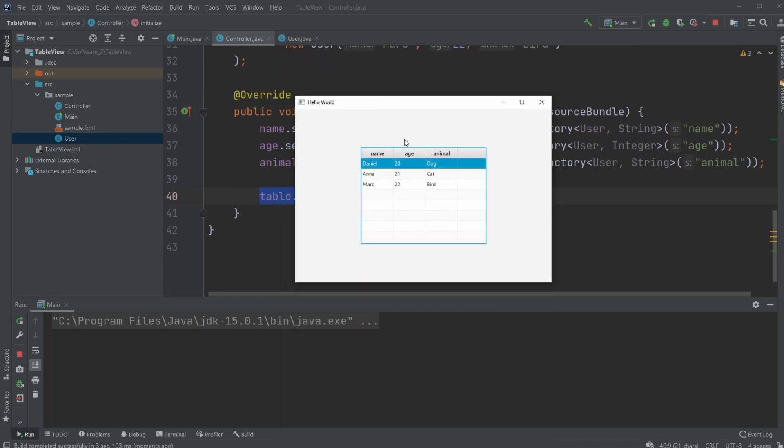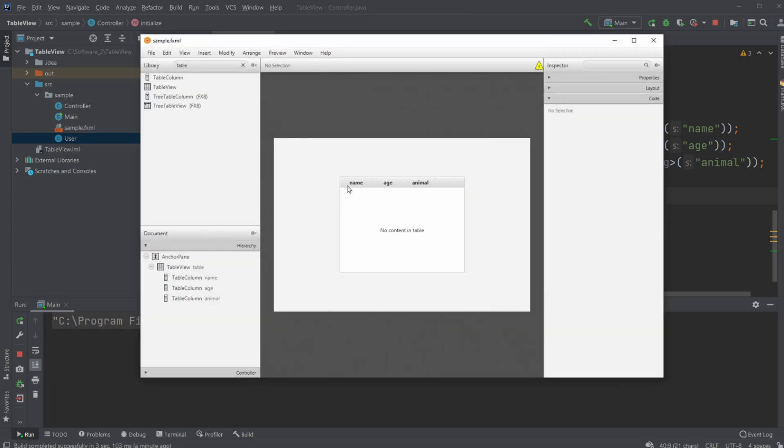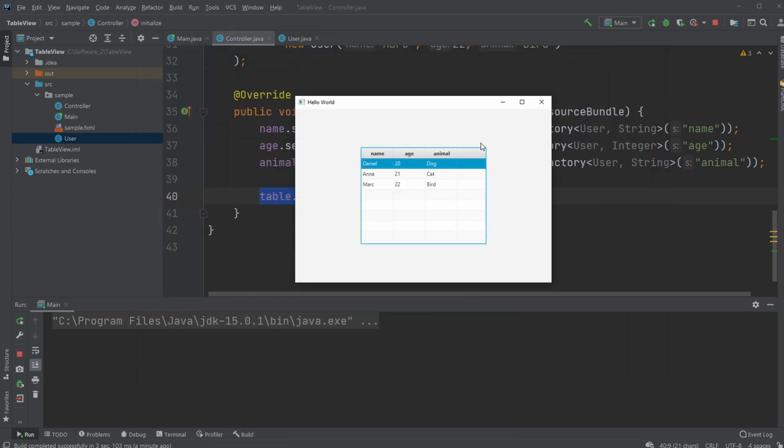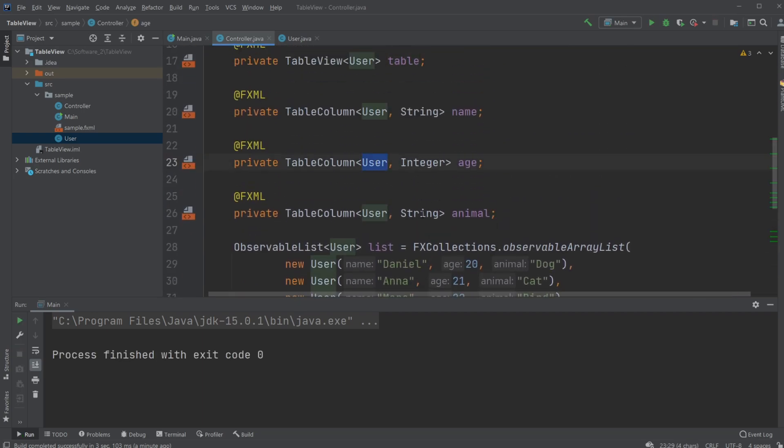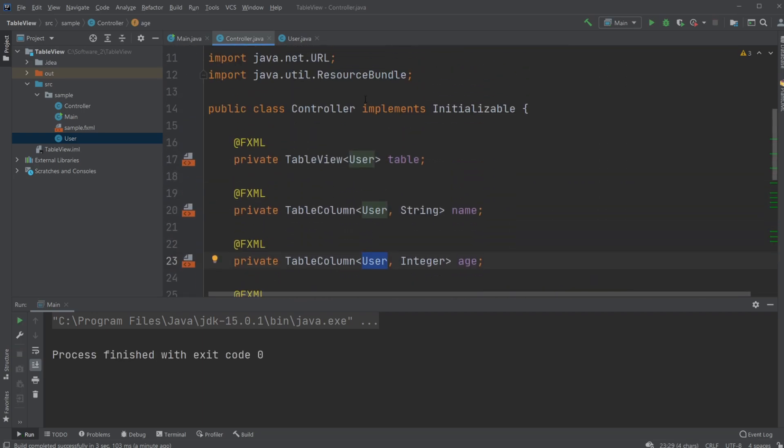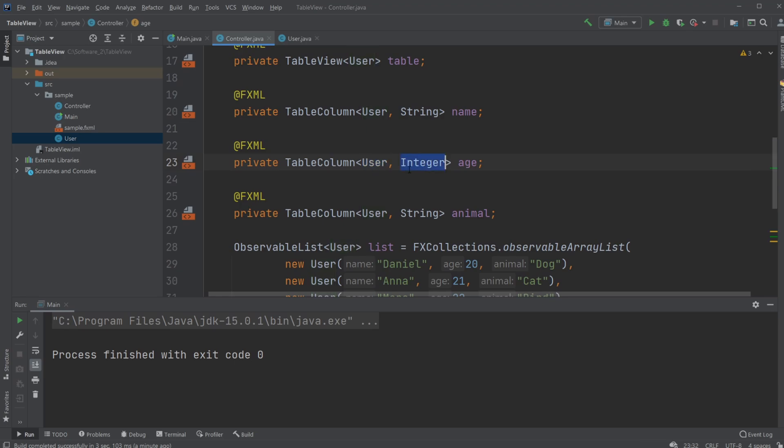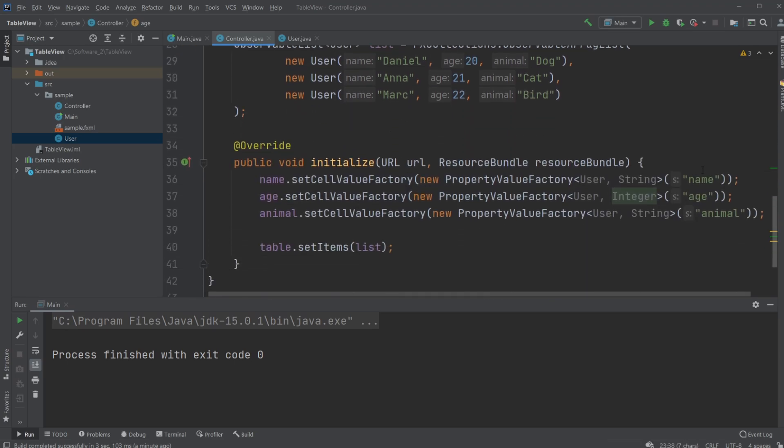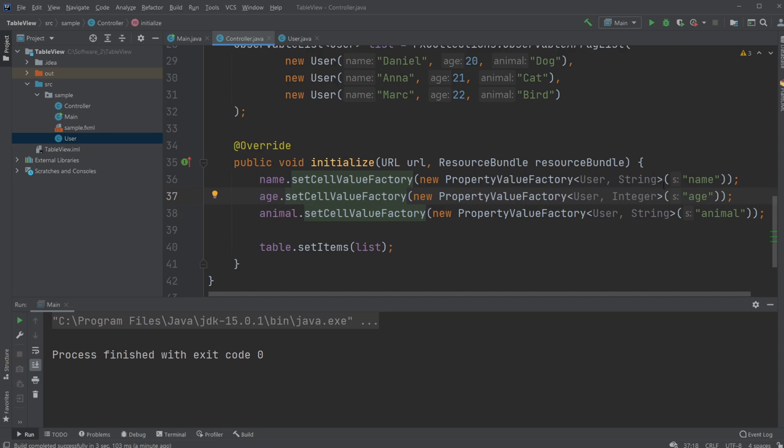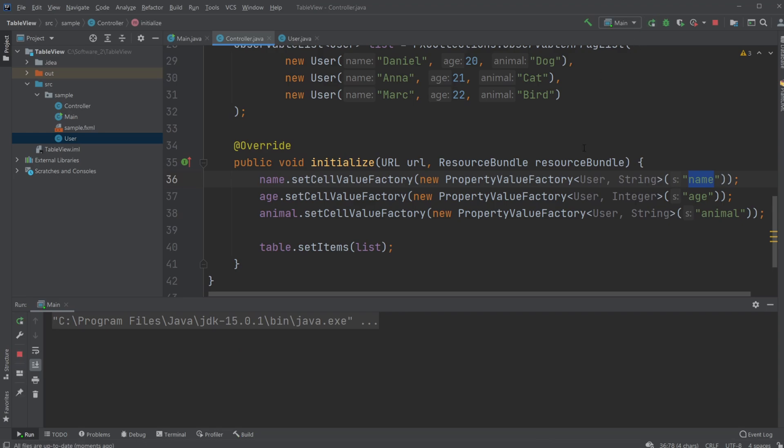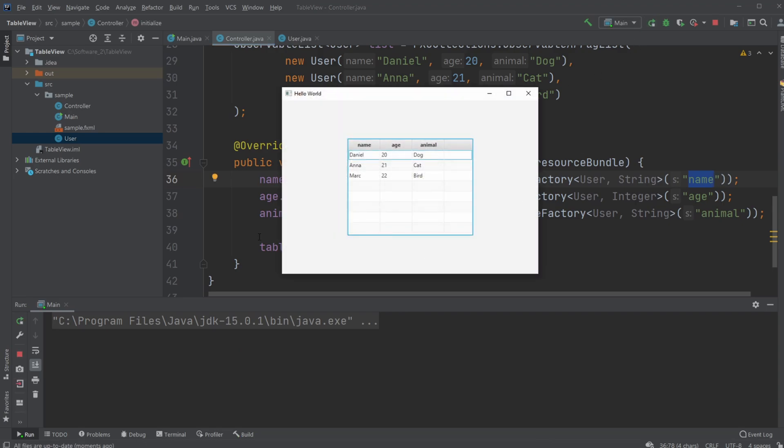So that's pretty much a very simple example of how we are able to create a table inside Scene Builder, adding table columns, giving them some IDs, defining the object type we're going to be inputting and the object type it's going to be containing, and then simply setting some constraints using the property value factory, again constraining that it is a user object with the string information and then the name attribute from the user. And that gives our program this pretty nice table. So if you enjoyed this video please leave a like and subscribe and I wish you all a wonderful day.